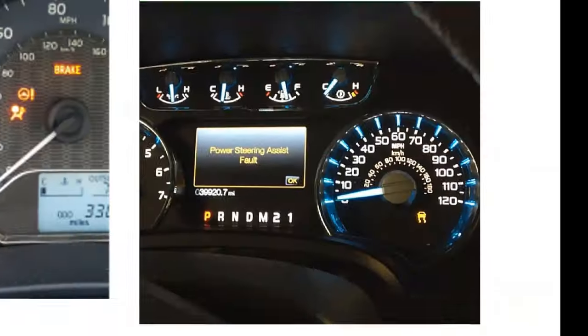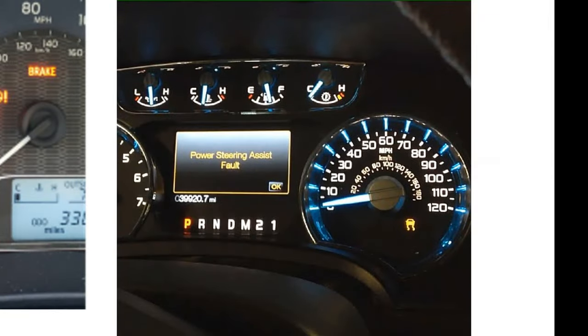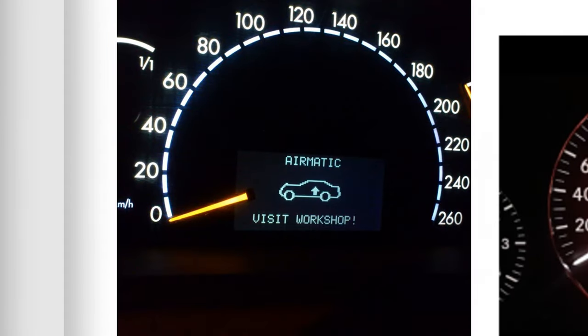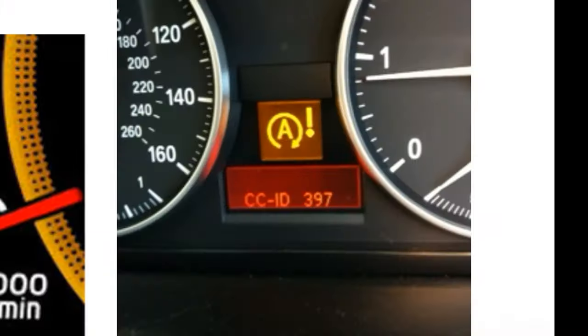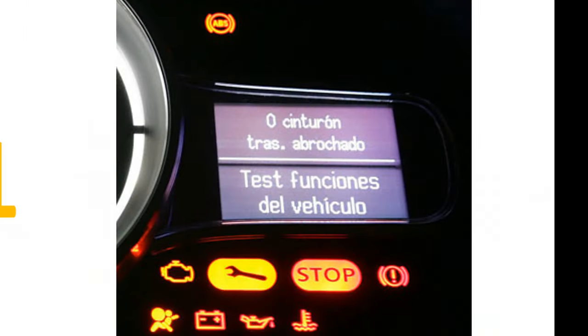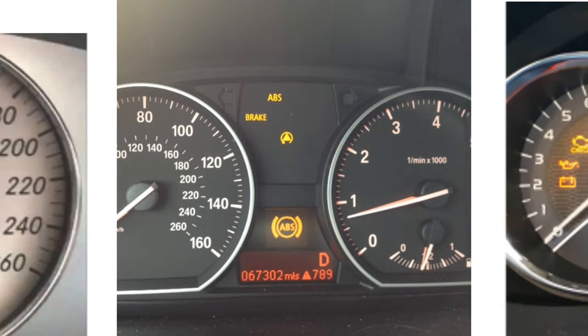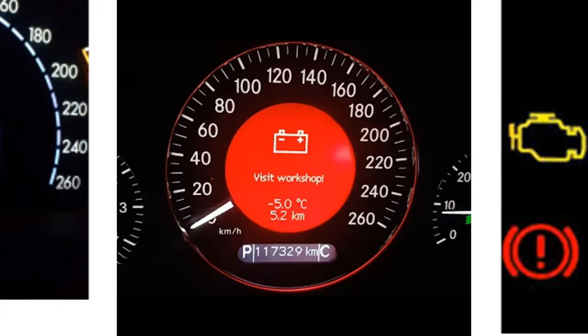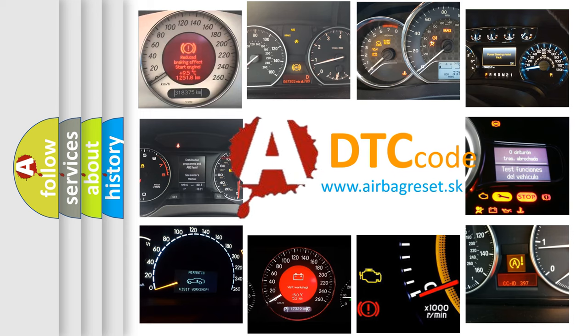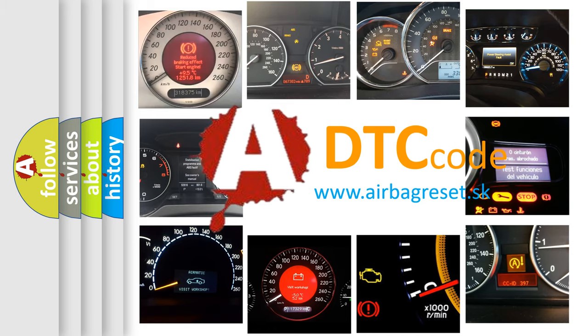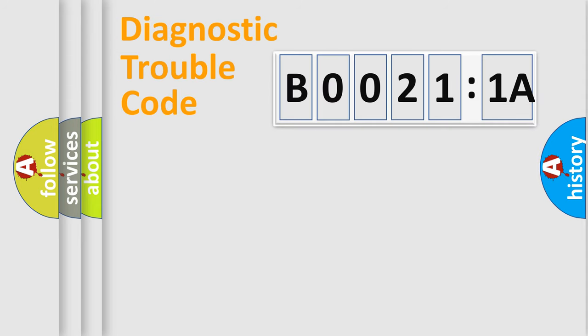Welcome to this video. Are you interested in why your vehicle diagnosis displays B00211A? How is the error code interpreted by the vehicle? What does B00211A mean, or how to correct this fault? Today we will find answers to these questions together. Let's do this.